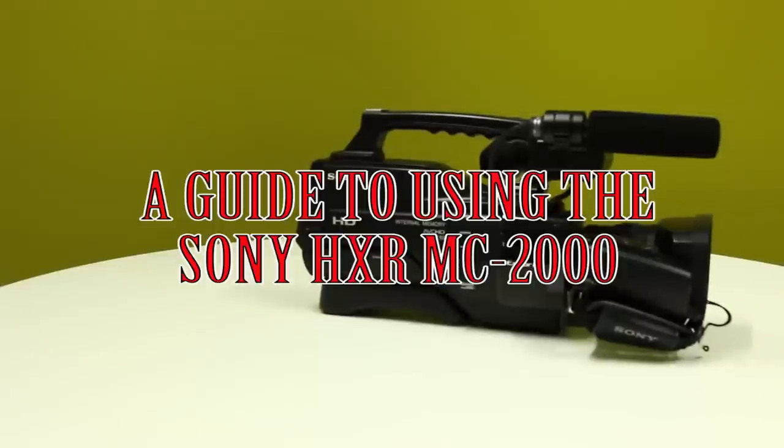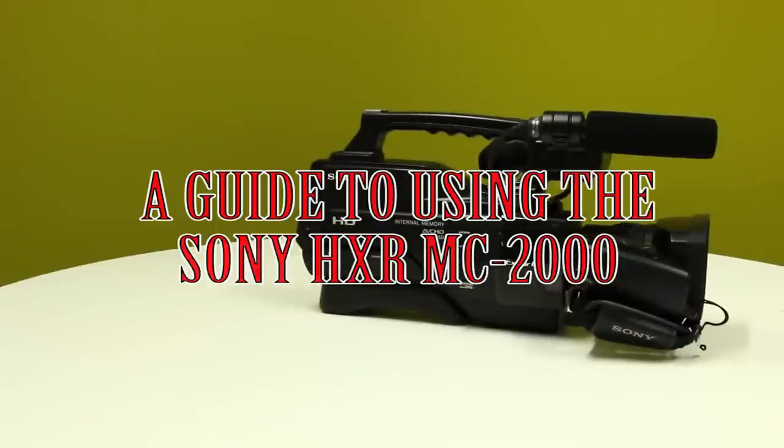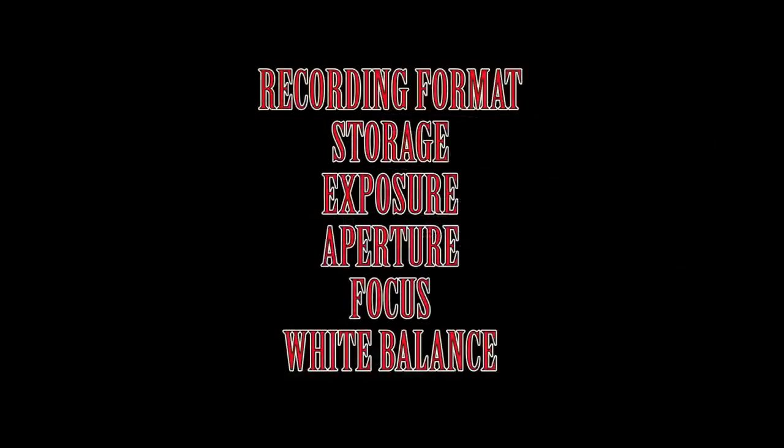Welcome to the video guide for the Sony HXR MC2000. In this guide we will be covering setting your recording format, storage, exposure, aperture, focus, and white balance.